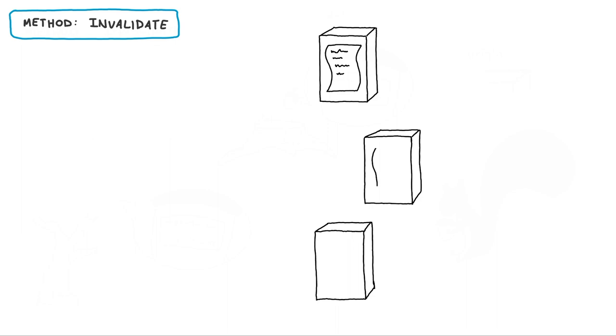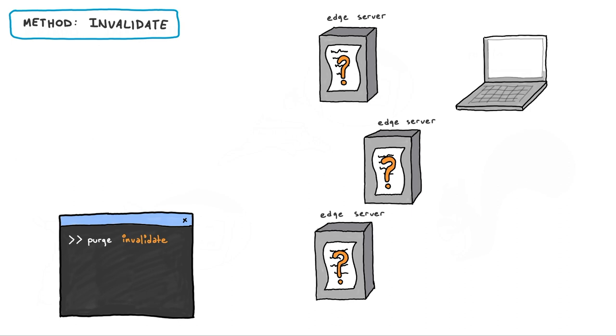Akamai does the same thing. The invalidated object is marked invalid, but is not immediately removed from the cache.